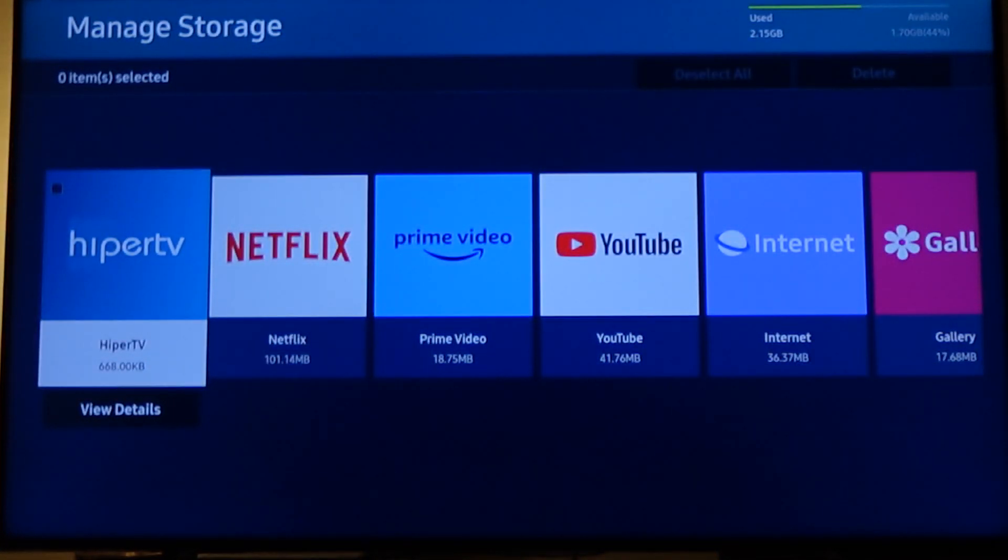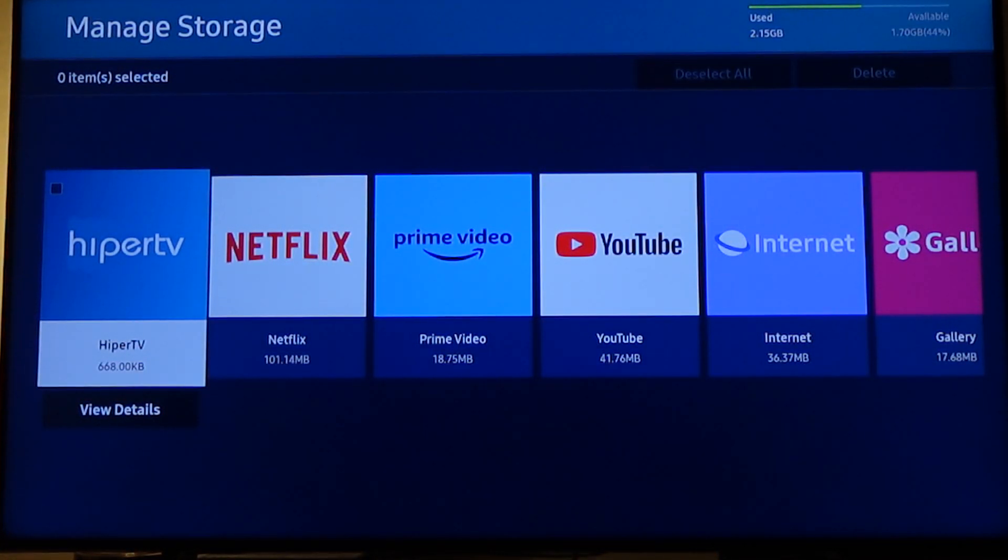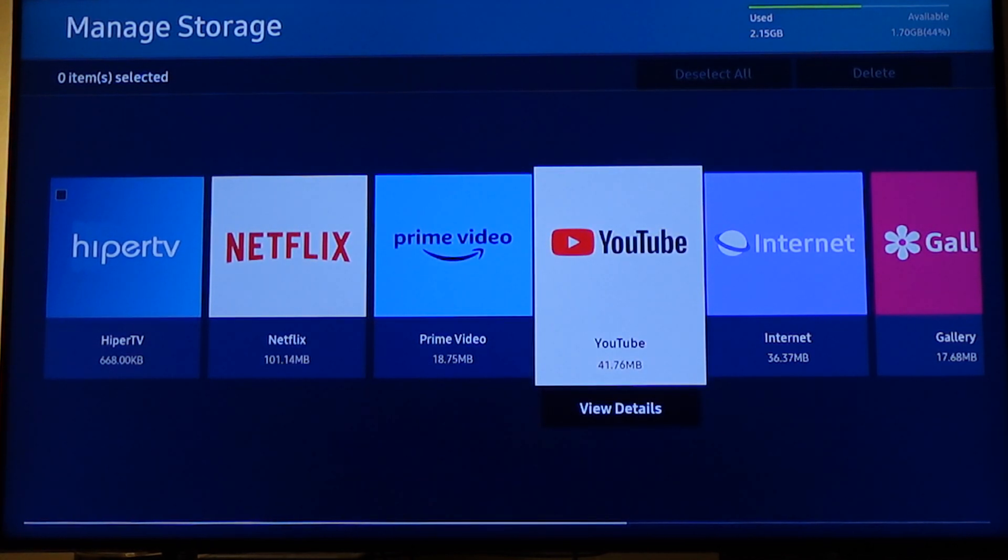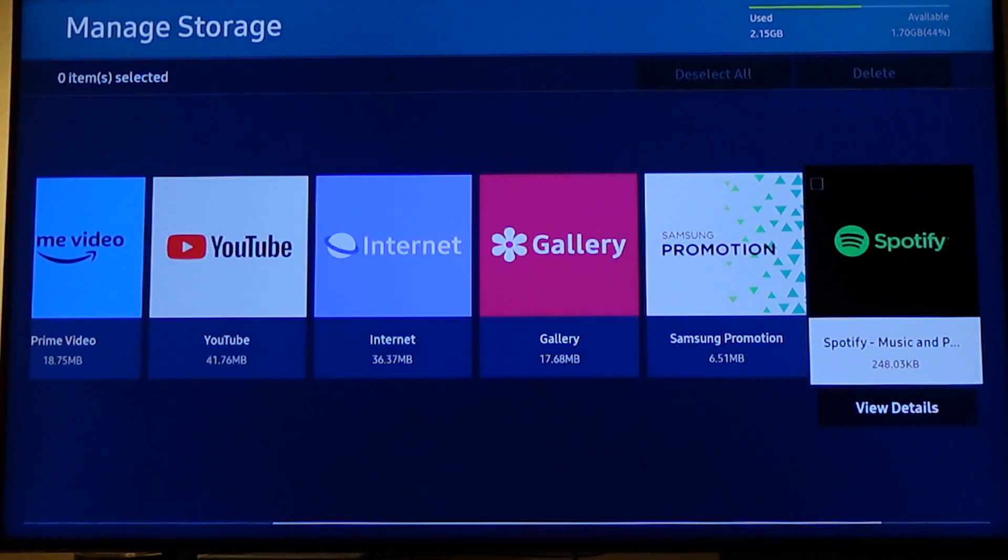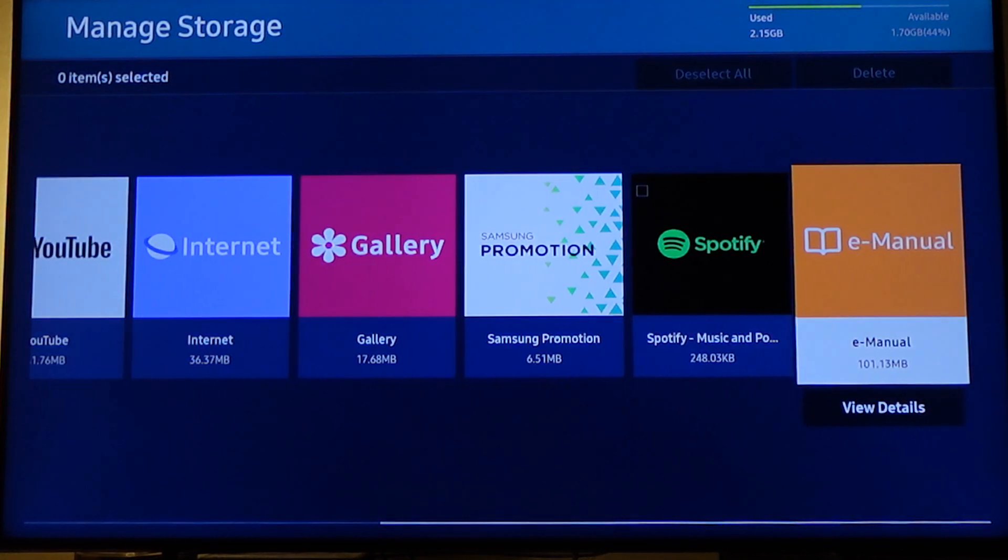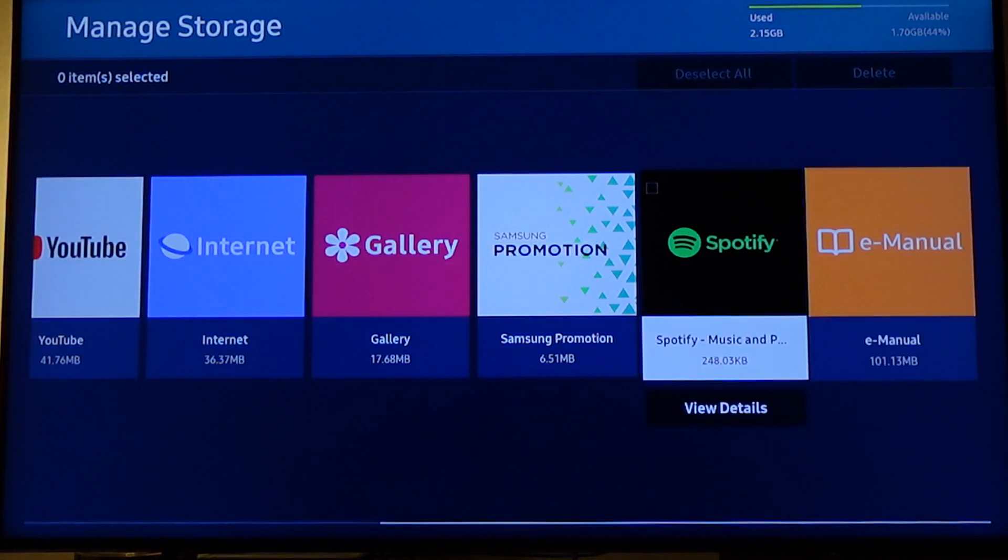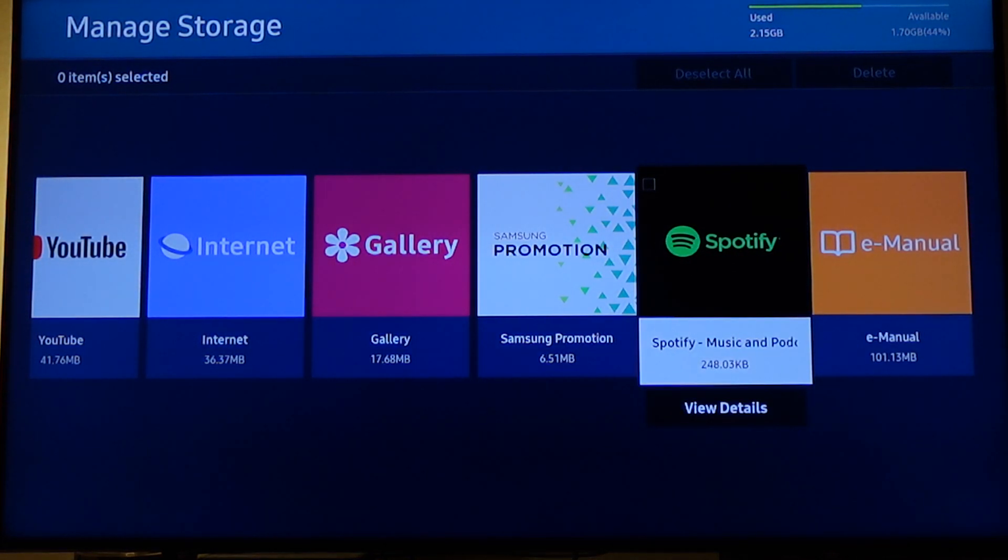Now the apps are displayed on the screen. So you want to select the app you want to clear the cache on.